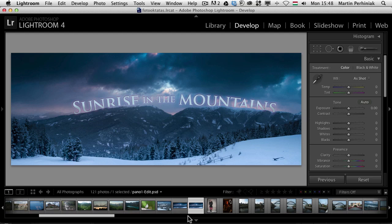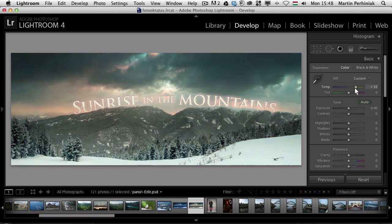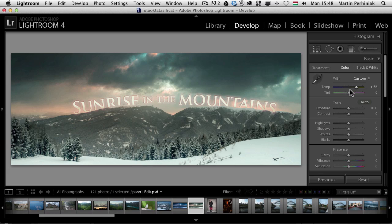But we can also do adjustments to this file, the PSD file here in Lightroom. So there's a really good connection between the two applications.